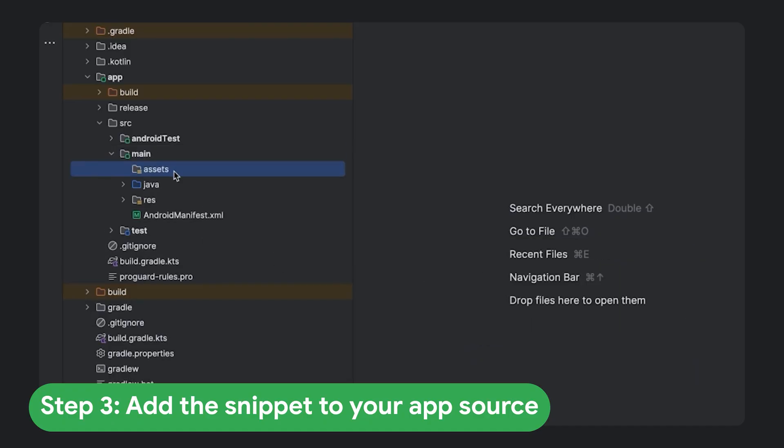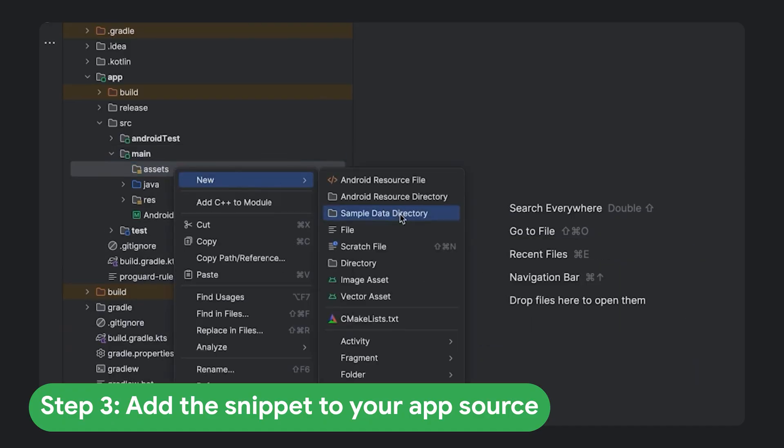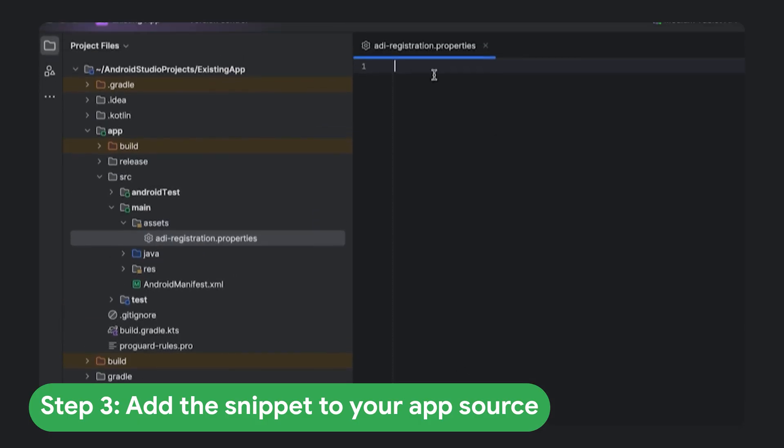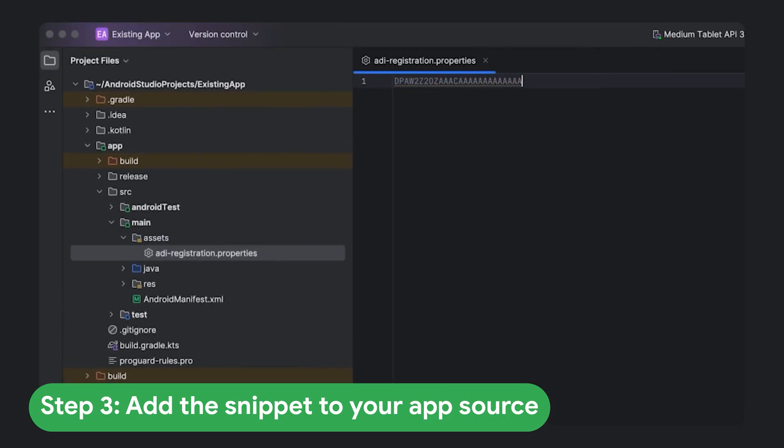Inside this assets folder, you'll create a file named adi-registration.properties. Open the file and paste the snippet.